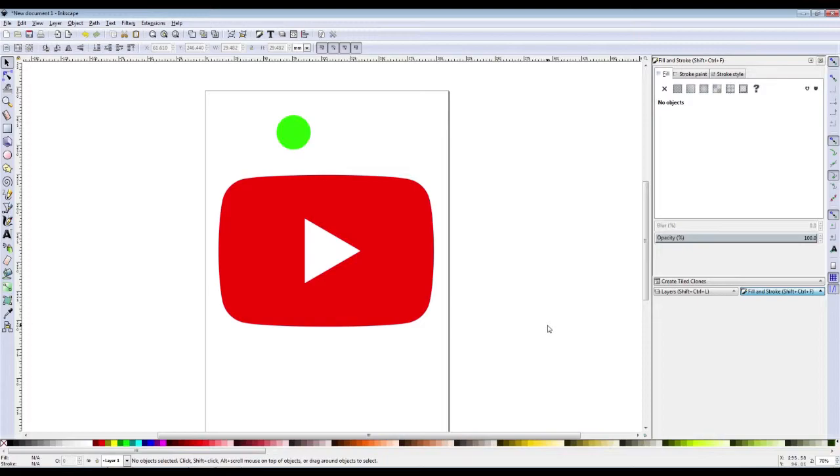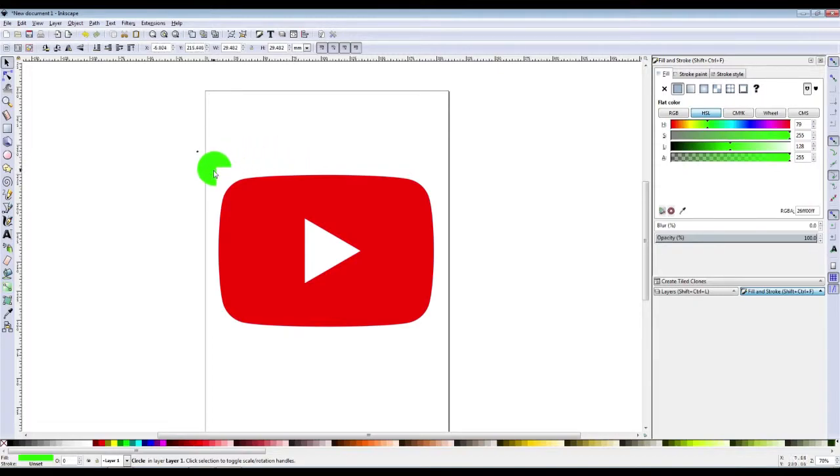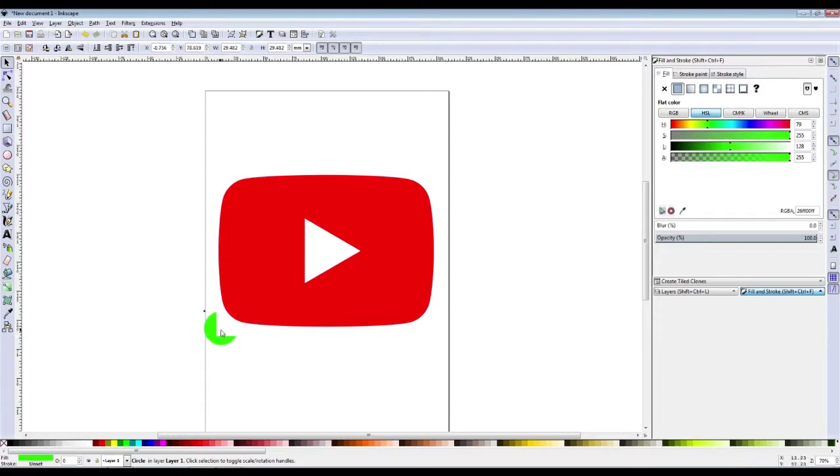In the middle here we have our YouTube logo, and if I move around this green circle you can see that there is a background. This green circle is behind the image and there's a white background which is quite annoying and we want to get rid of that.